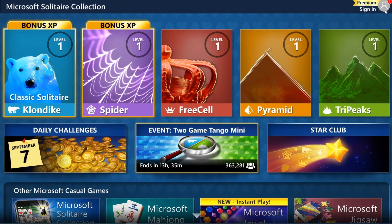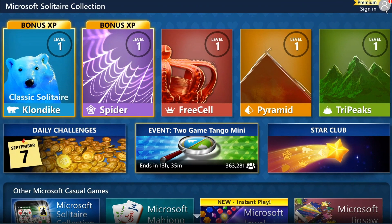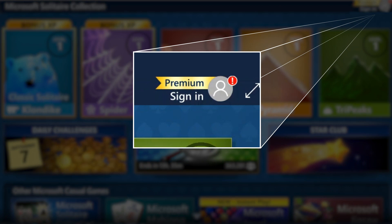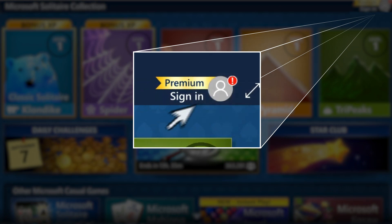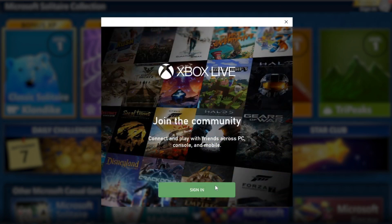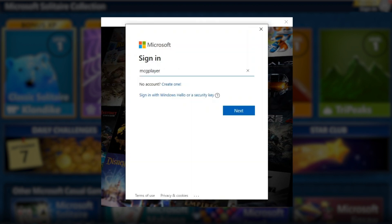To get started, click the profile image next to Sign In. Connecting with XboxLive.com will allow your game information to be saved. Follow the instructions by entering your Microsoft account information on the Sign In screen, or click to create a new one.